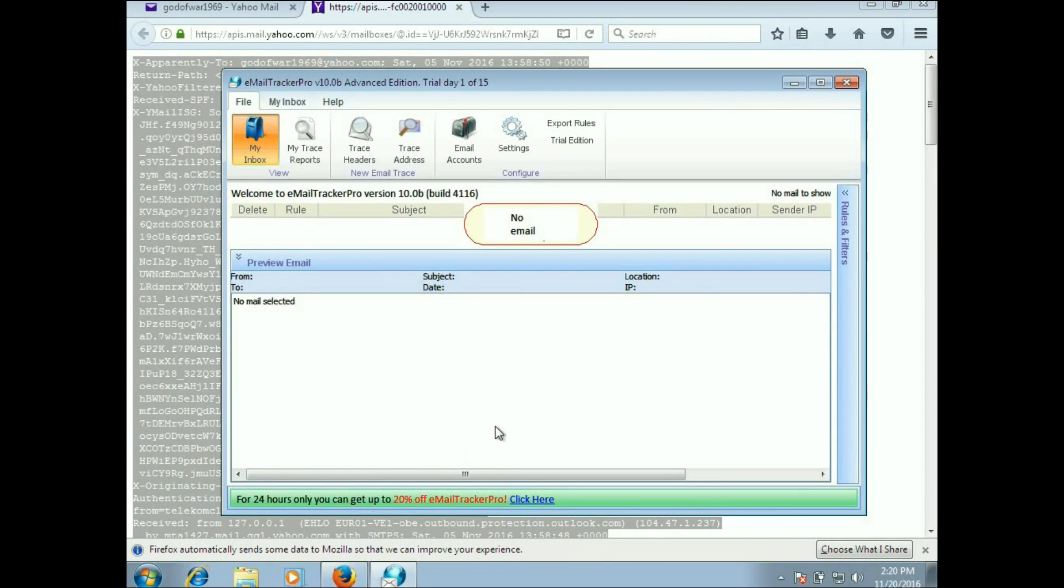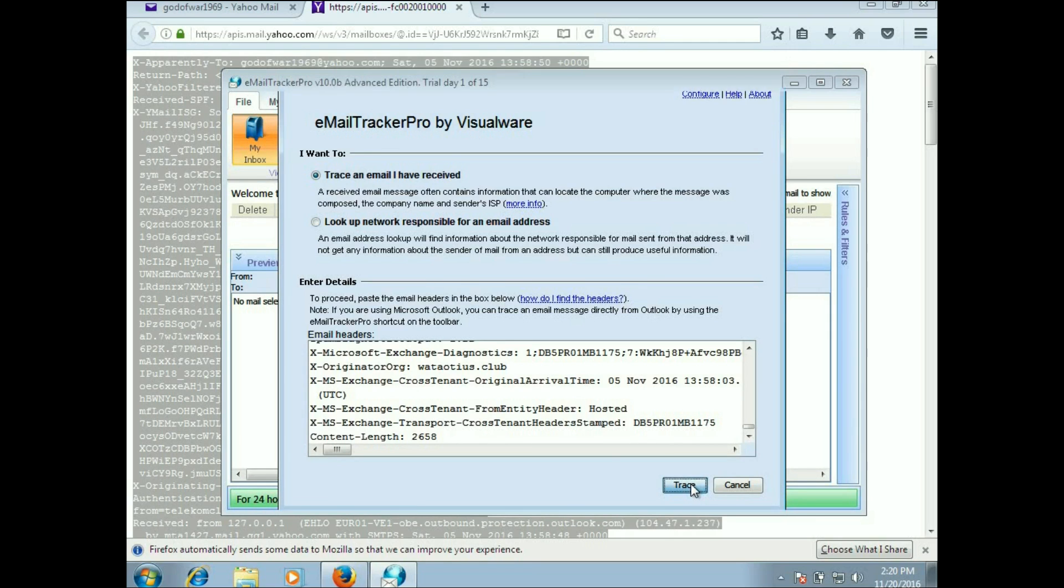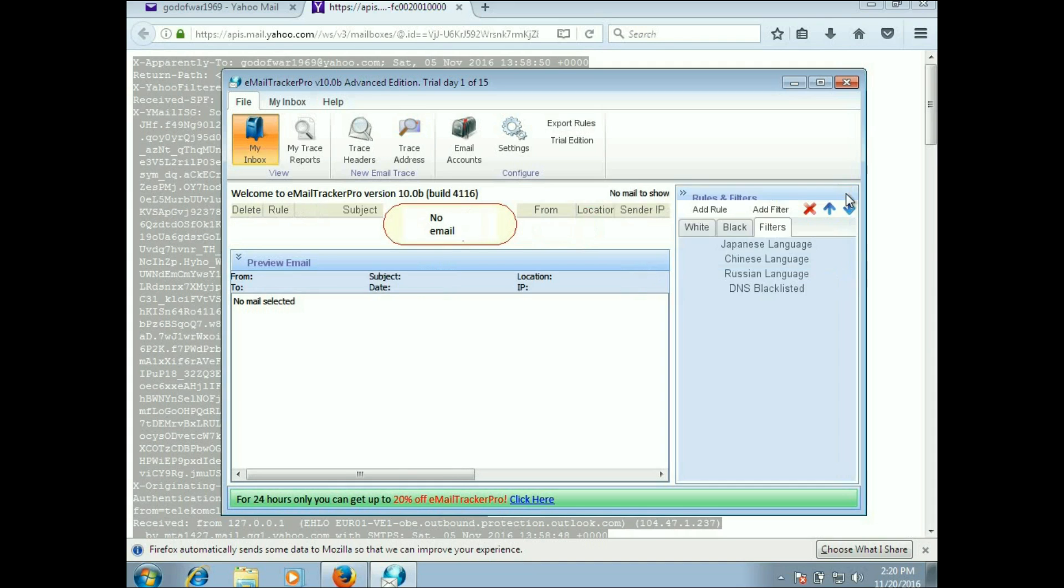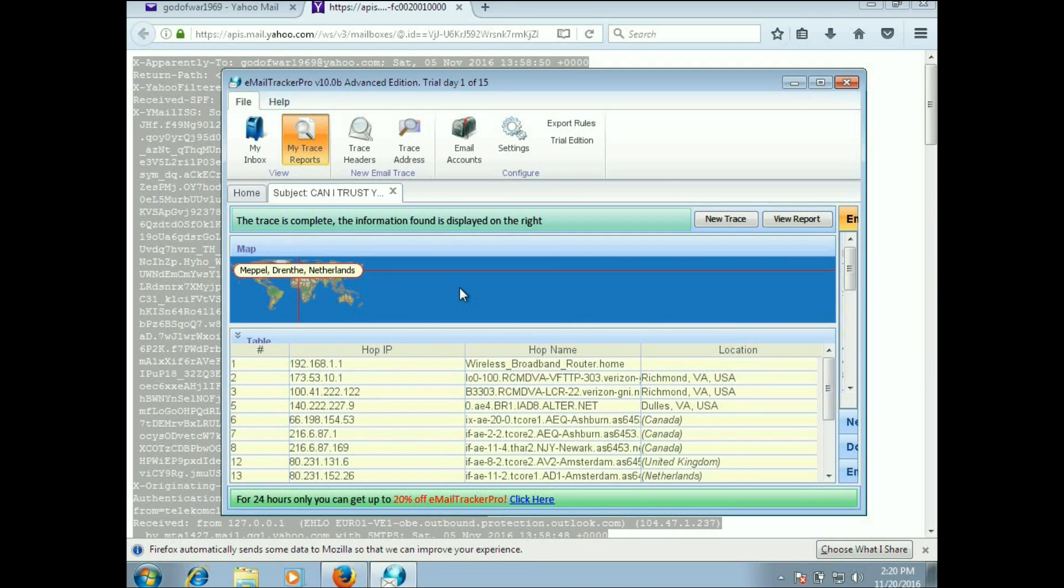I'm going to switch over to Email Tracker Pro and tell it to trace the headers. It automatically pastes the header that you just copied inside of here, and then you just tell it to trace. Now a trace is going on. If I just click over to my trace reports, you can see that something is running. There we go, it tells me the trace is complete. The information is found way over here on the right-hand side.